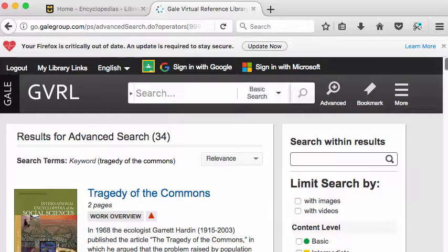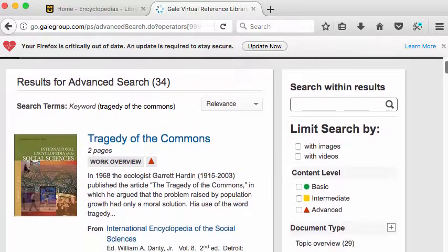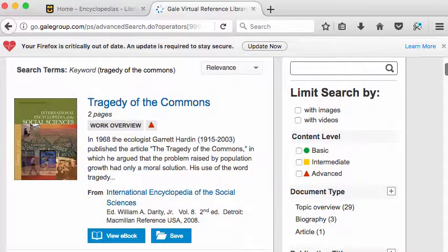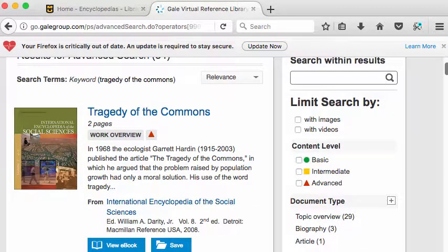The first encyclopedia, for example, is on the social sciences. If I'm in a class on fisheries, I'm not interested in that. I want to scroll through until I find something pertinent to my subject.